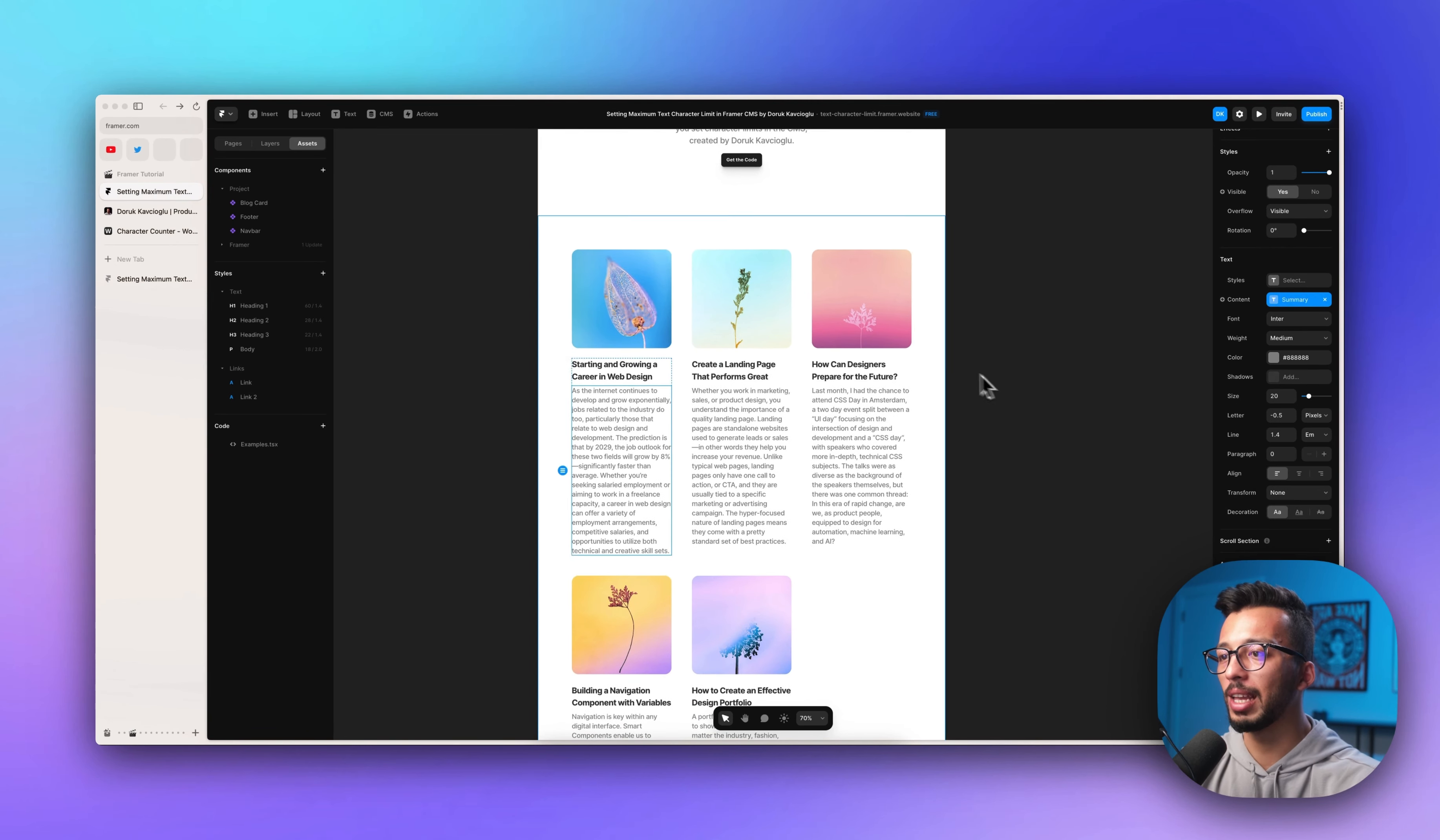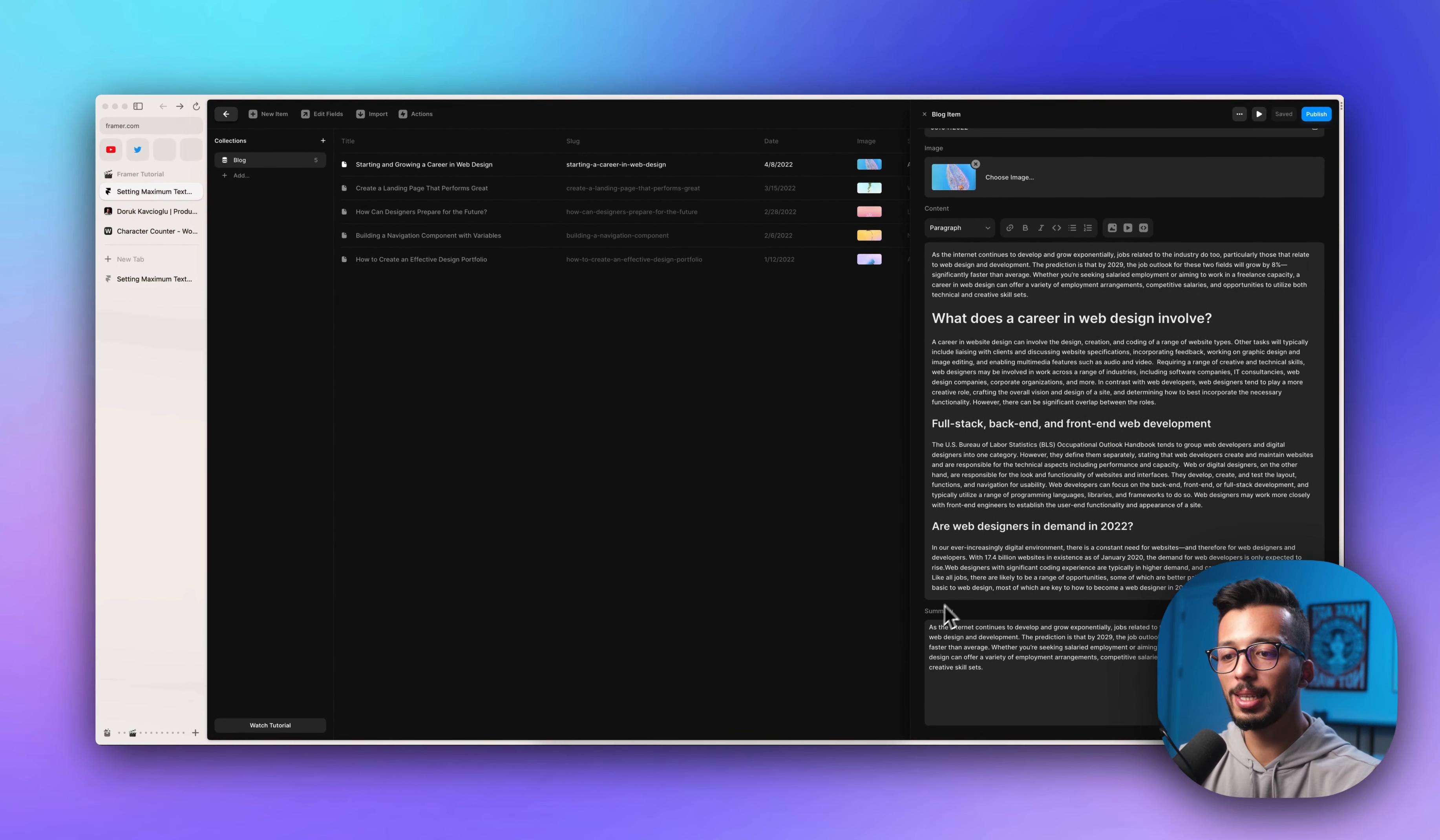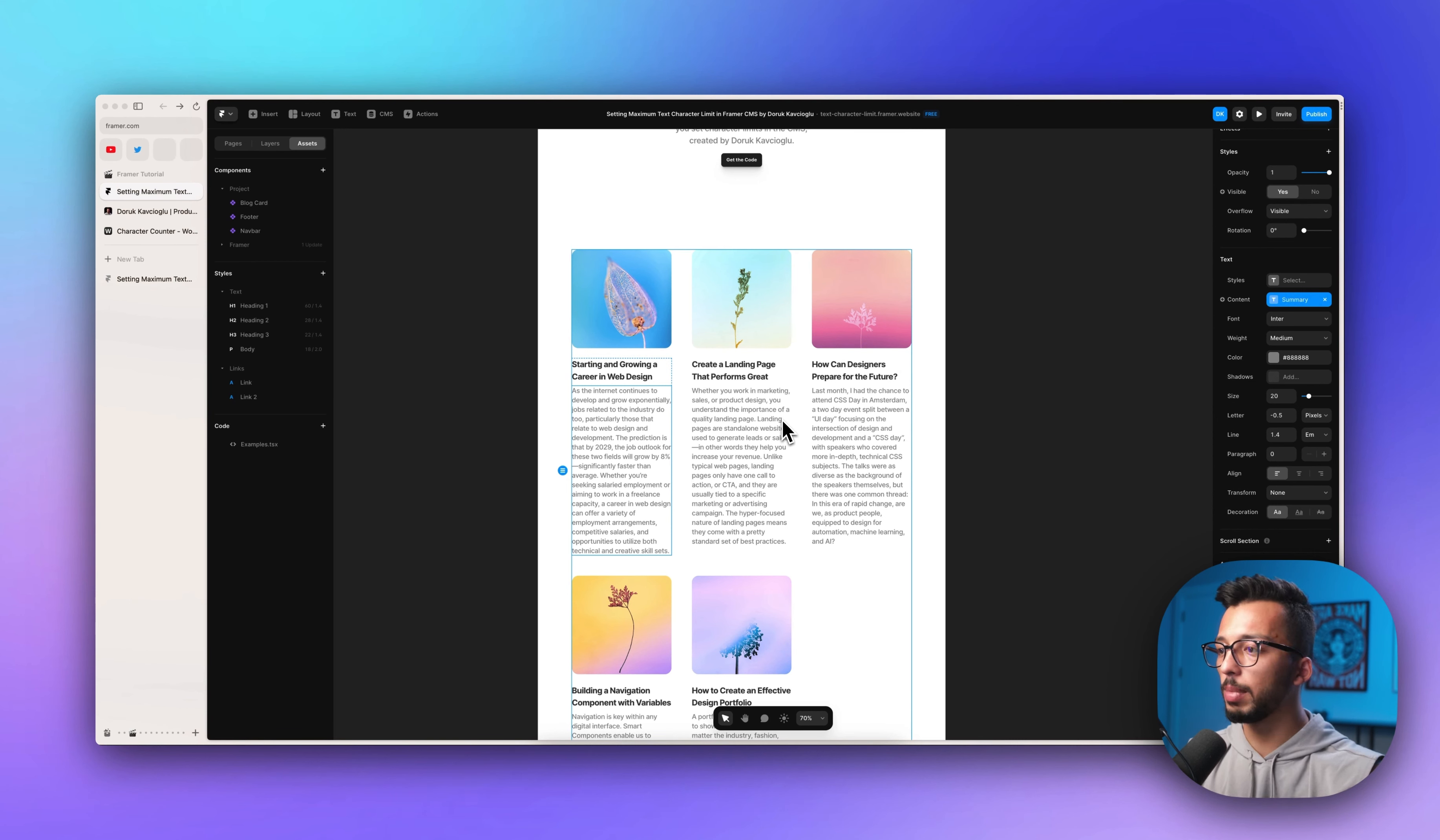As you see, we have a blog post section that's connected to CMS. When we click one of the items, you will see a summary area that we use in our blog cards. But we can't use it like that because it's so long and we want to limit it.